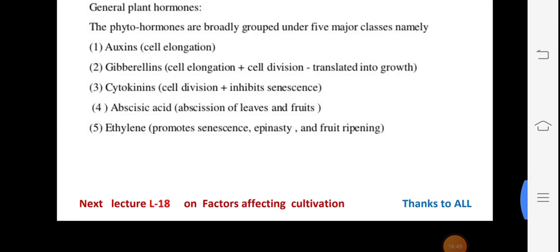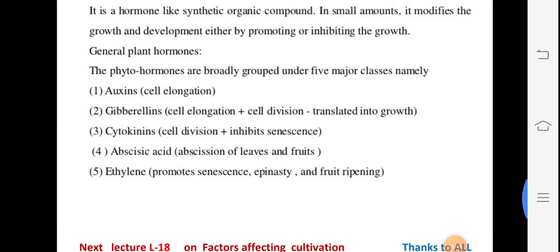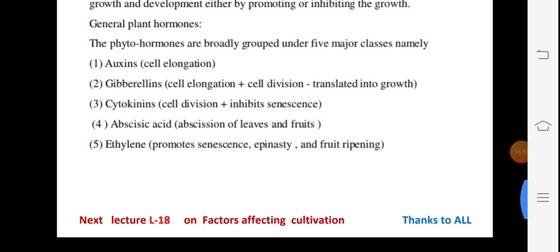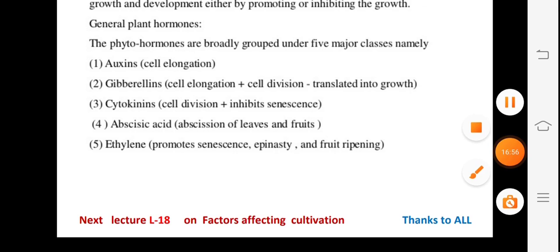So remember all these factors we have seen in today's lecture. In the next lecture, we will start topic number five. Thanks to all.